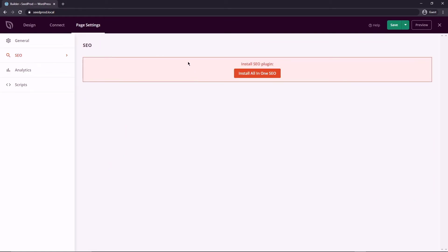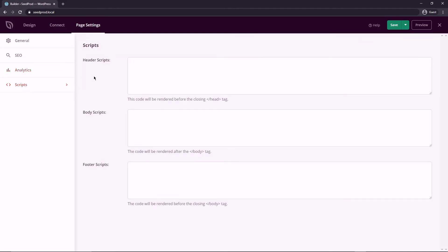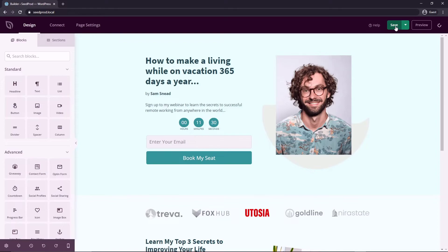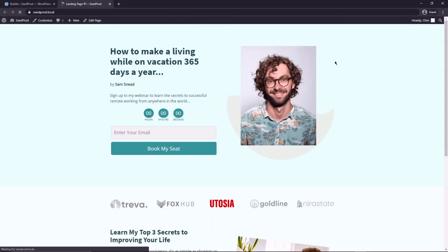We have this SEO section. And here it gives you the option to install all-in-one SEO, which is the recommended plugin by SeedProd. Next, we have analytics here. And we can install Monster Insights to get tons of great analytics for our landing pages. And then we have the scripts if you want to add anything to the header script, the body script, or the footer script. Now let's go ahead and save our page. And then we can click preview.